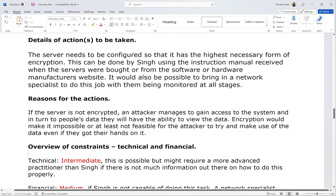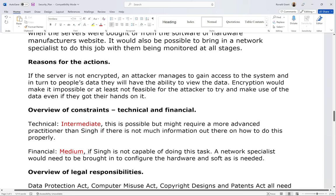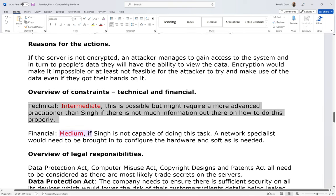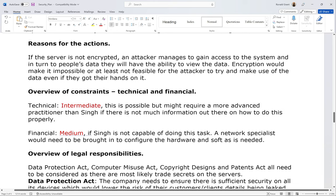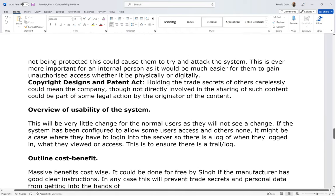Overview of constraints — technical and financial. Using a scale of low, intermediate, high, and very high for technical, and low, medium, high for financial: technical is relatively low to intermediate — this is possible but might require a more advanced practitioner than Singh if there isn't much information available on how to do it properly. You can typically consult the website or manual from the company you bought the server from. Financial is medium to low — if Singh is not capable, a network specialist would need to be brought in. It might cost a couple of thousand pounds for several days' work, but the benefits outweigh the cost.